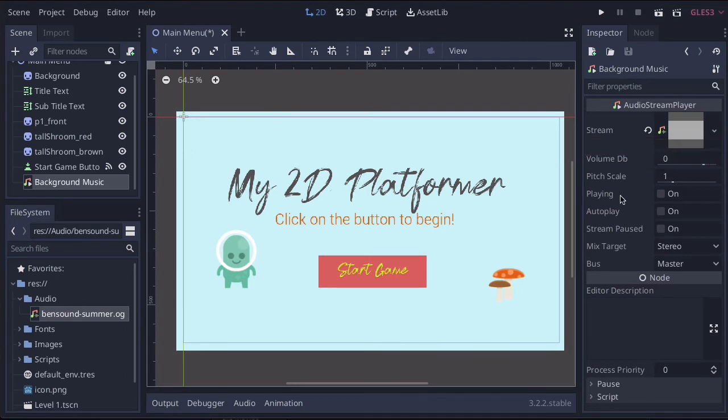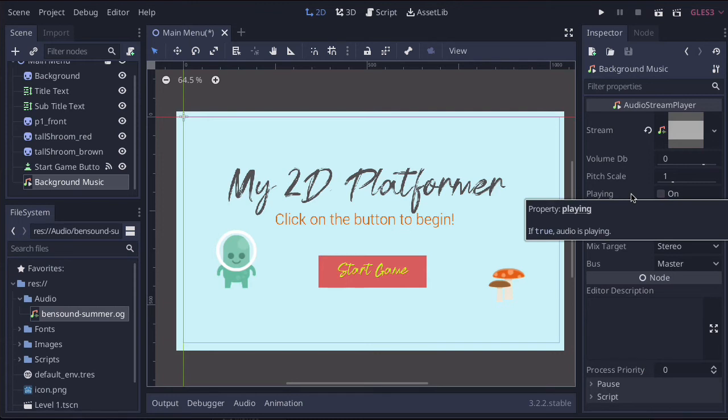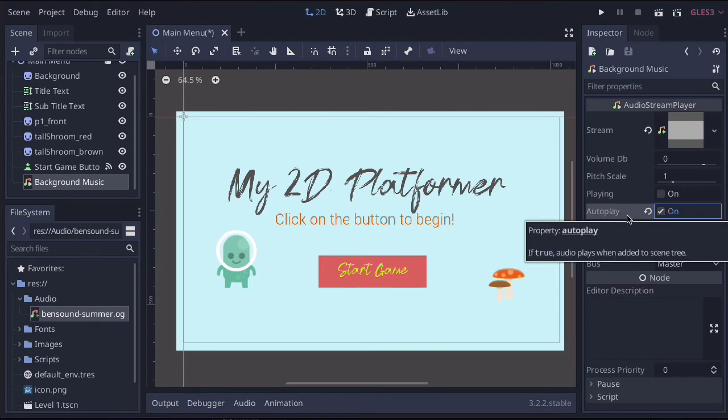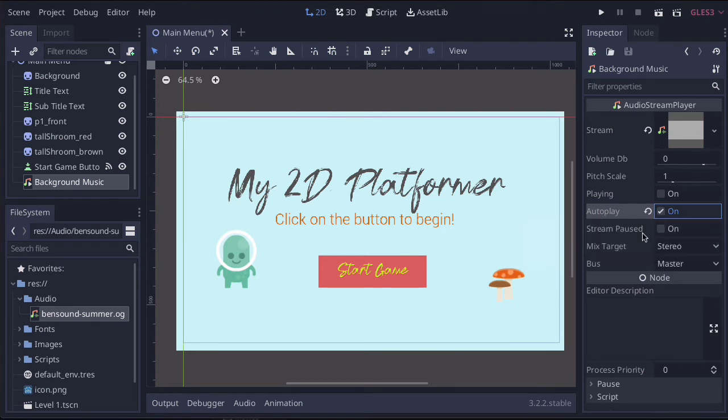So what you want to do is make sure you've got a couple of settings ticked. We want Auto Play. That's the one we want. So when the menu starts, it will just instantly kick in. That's what we want.